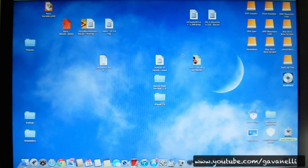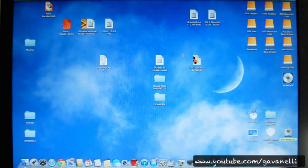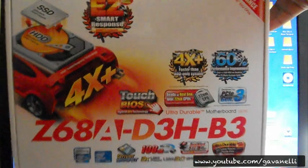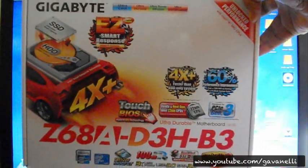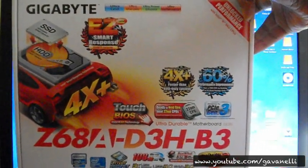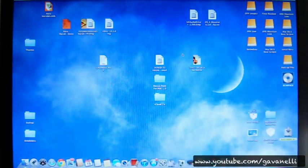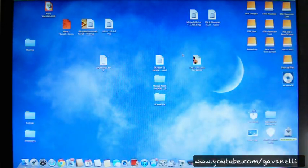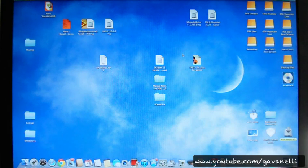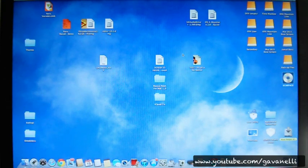Hey guys, here we go again with another hackintosh video — this is more like an update, so let's get right to it. First things first: I built the new hackintosh using this motherboard, and for my operating system I went with the developer's preview of Mountain Lion. Everything seems to be fine except for two major issues.